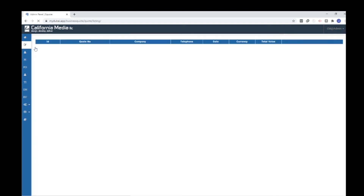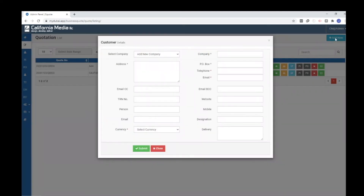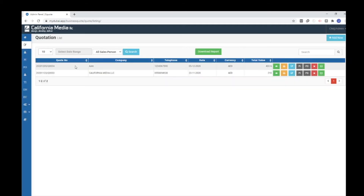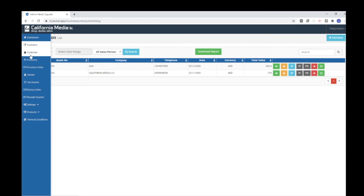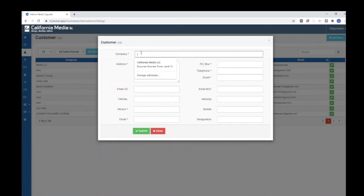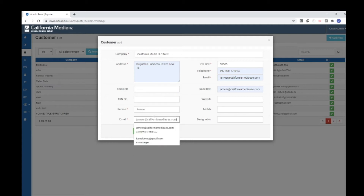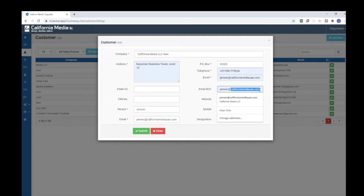Now let's begin with creating the quotation. From here you can simply create a quotation by clicking the 'Add New' button. But before creating a quotation, it's better to add a new customer first. Go to the Customer tab, click 'Add New Customer', and we can add California Media LLC as a new customer. Fill in all the necessary details including the PO box, contact person, and email address. These fields are not mandatory, but adding complete details is much better.